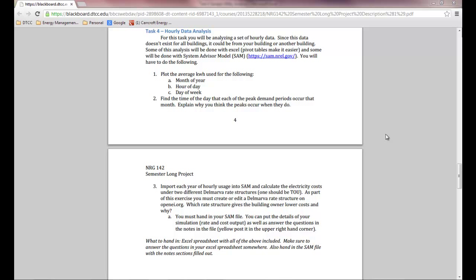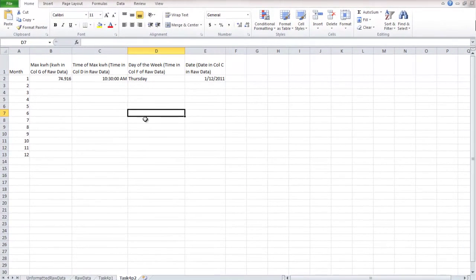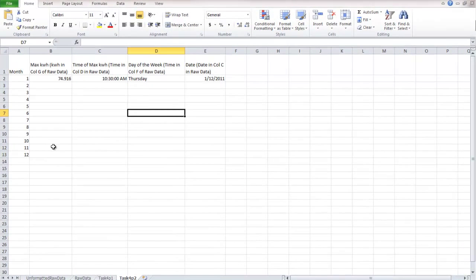This video is going to explain how to do part two of task four, which is find the time of day that each of the peak demand periods occur that month. You also want to explain why you think the peaks occur when they do. So I'm not going to explain why, but I will show you how to find the time of day that each of the peak demand periods occur in each month.